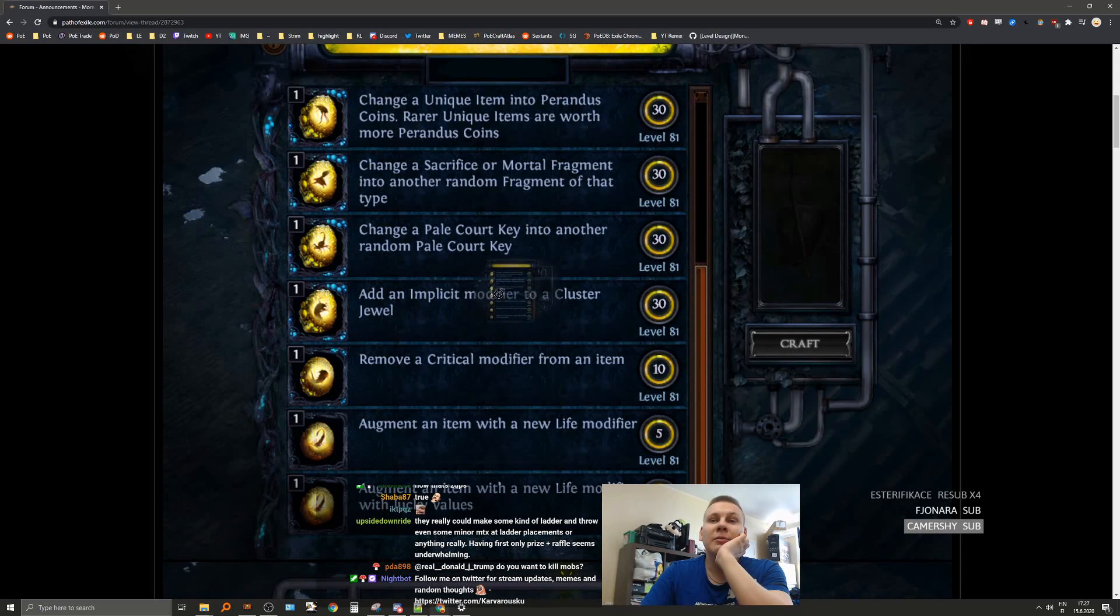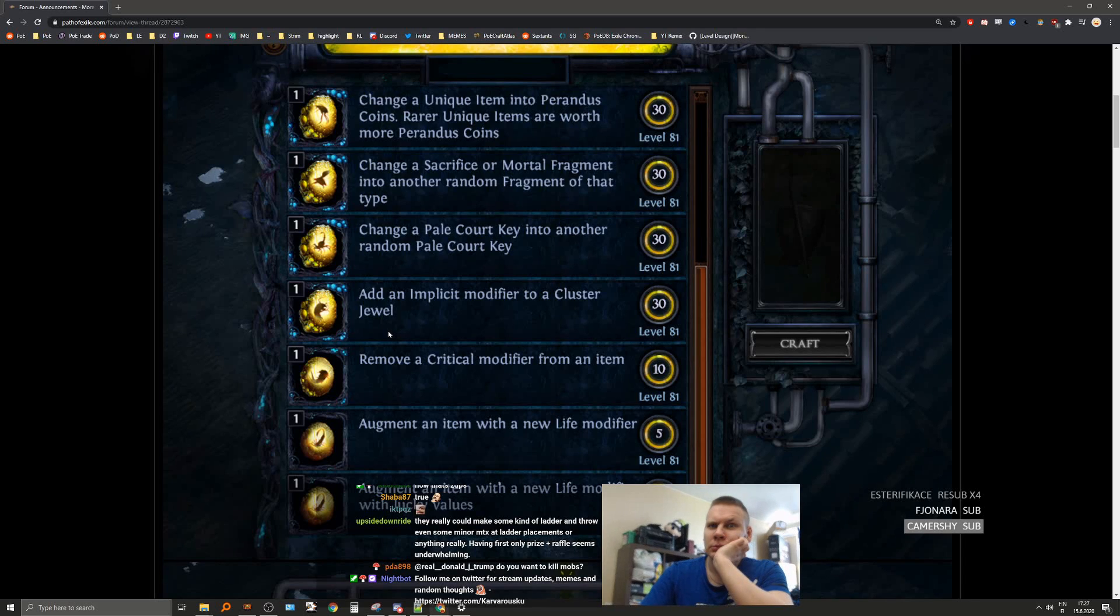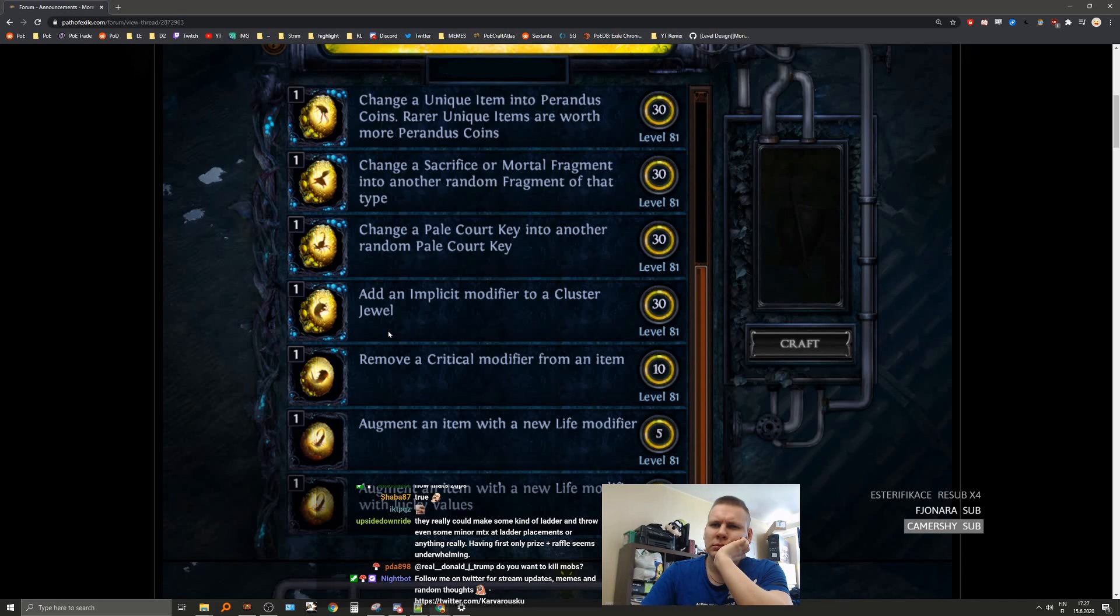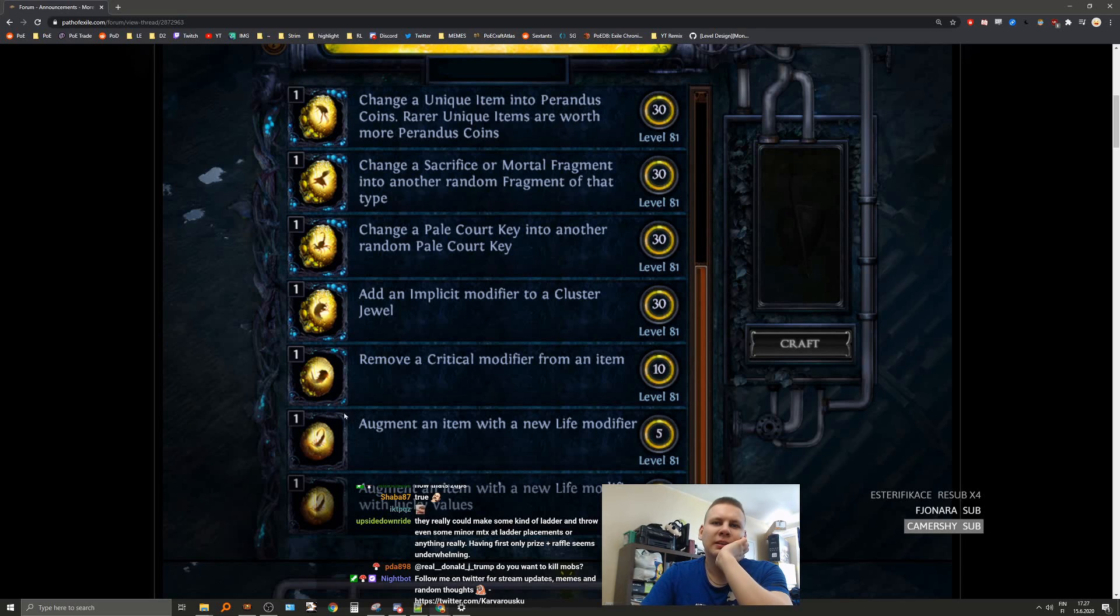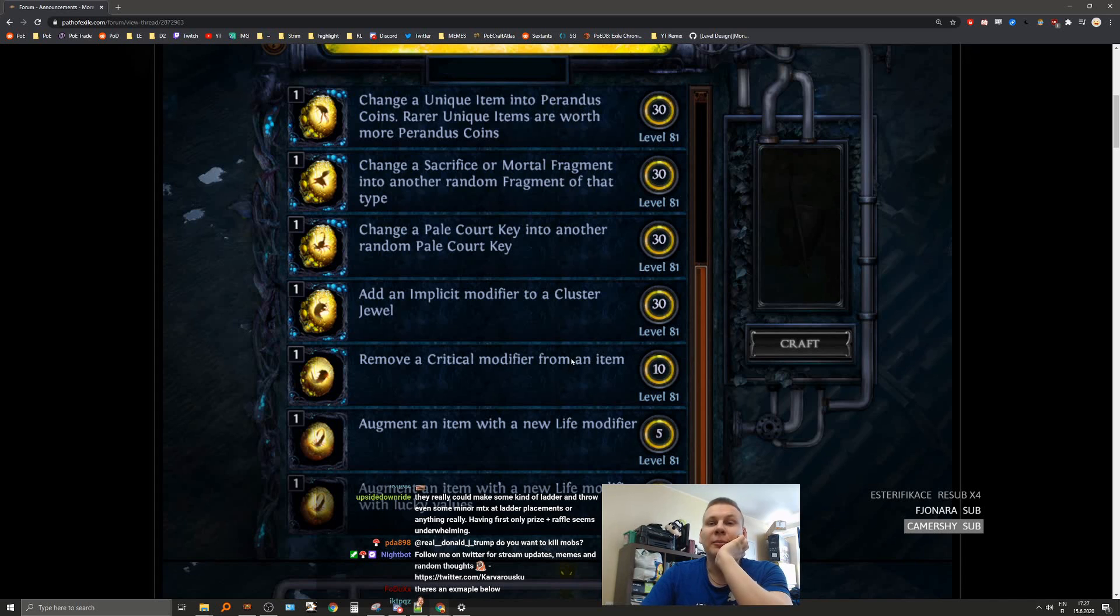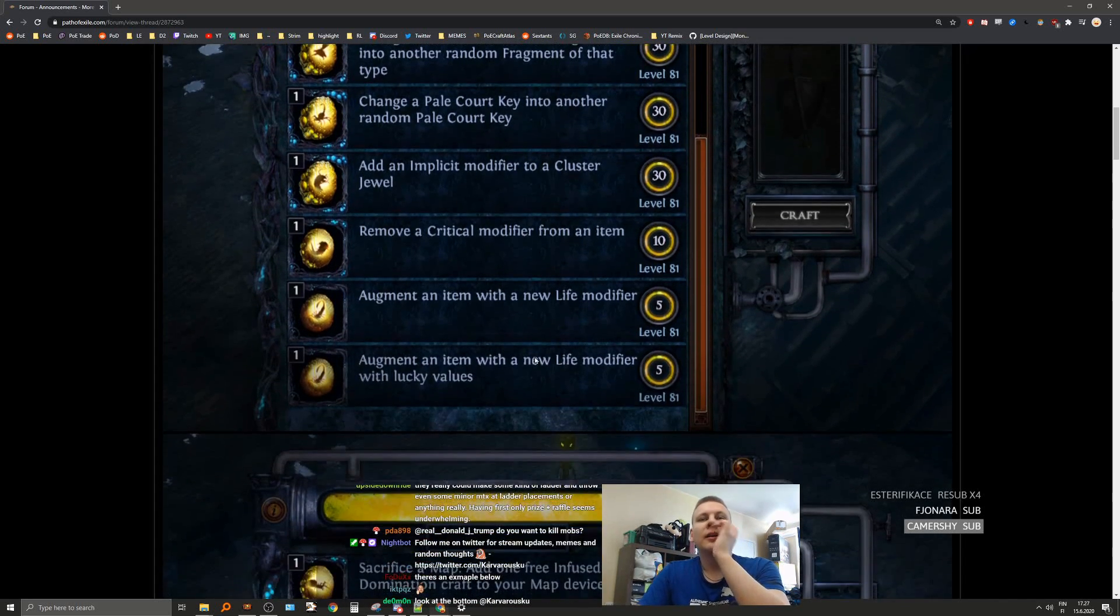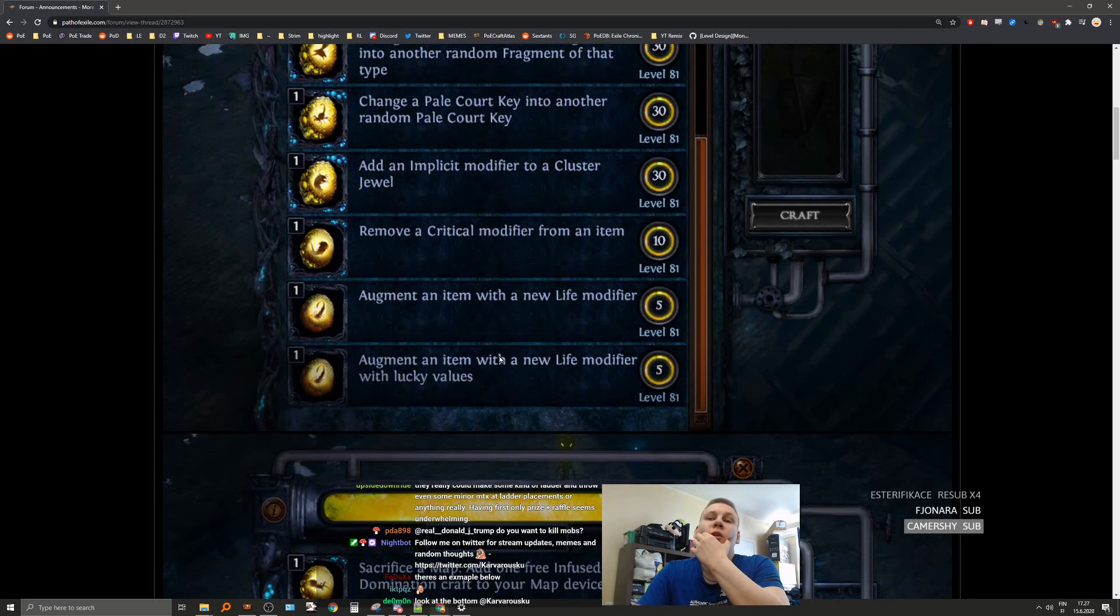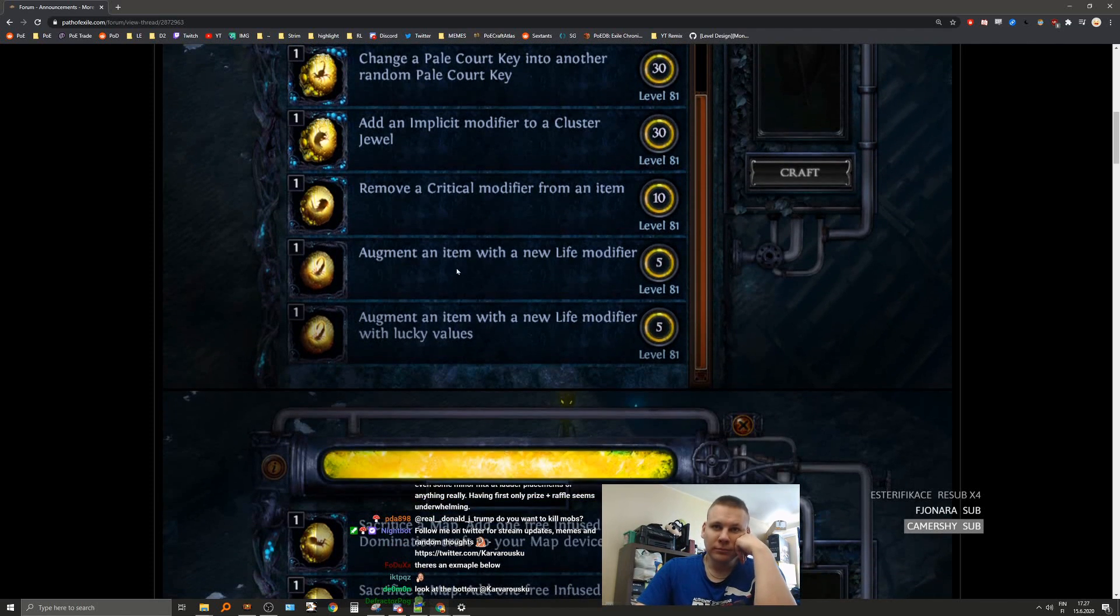Add an implicit modifier to a cluster jewel. What? But these are all the trick seeds by the way. And this is to remove a critical modifier from an item. Man, target and also insane. Augment an item with a new life modifier. Augment a new item with a new life modifier with lucky values. God damn.